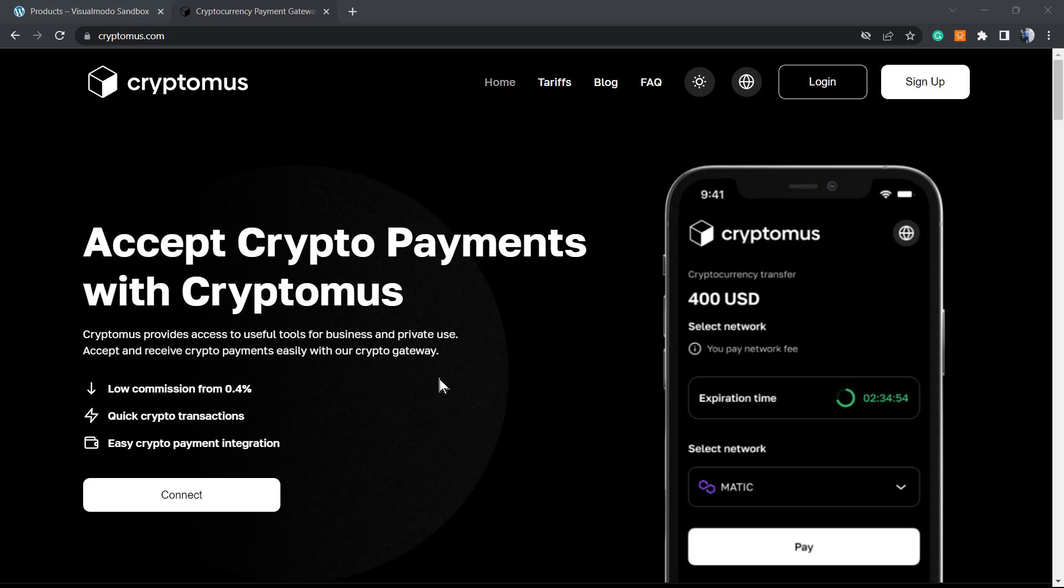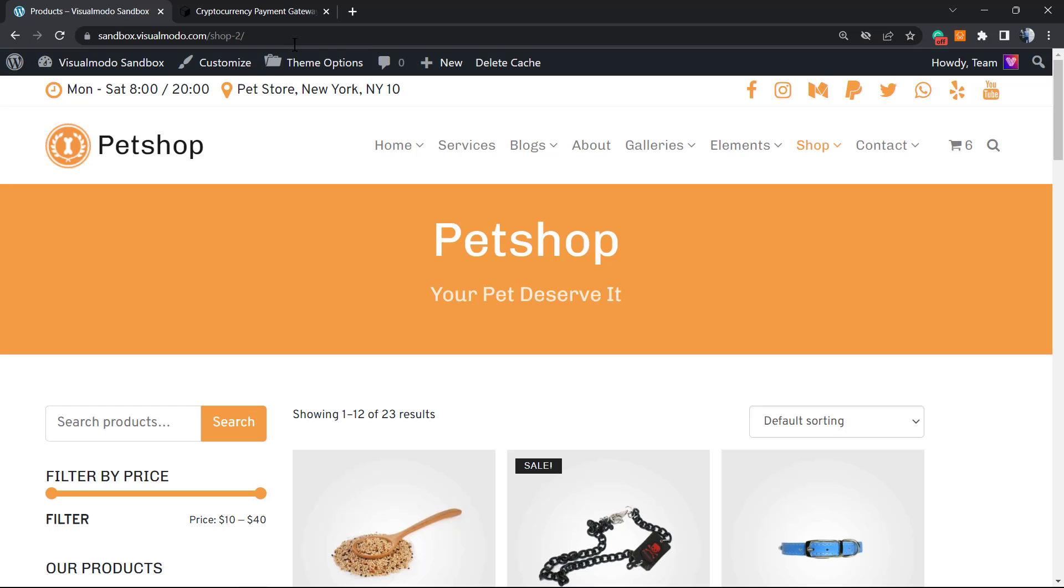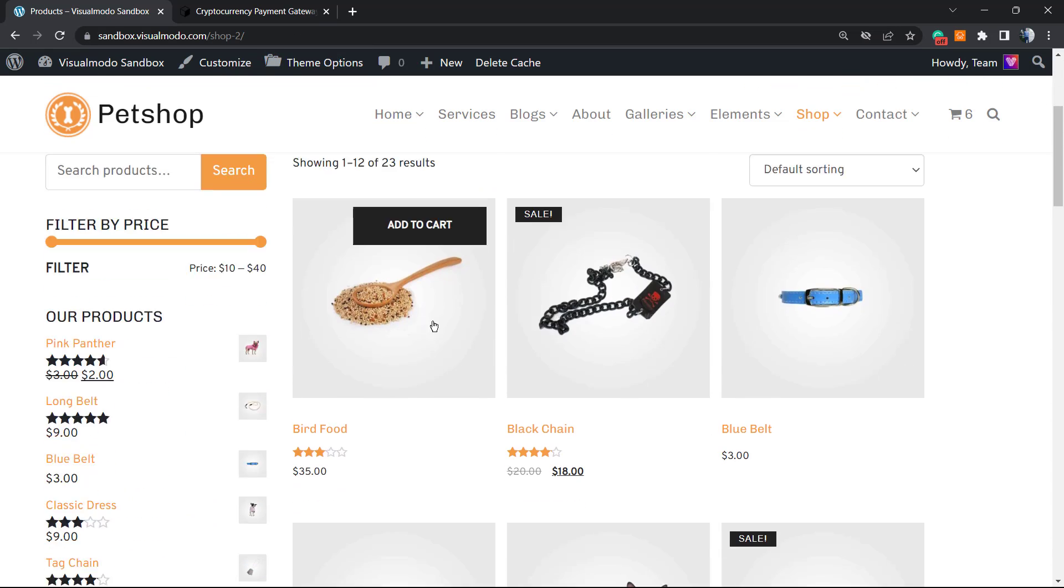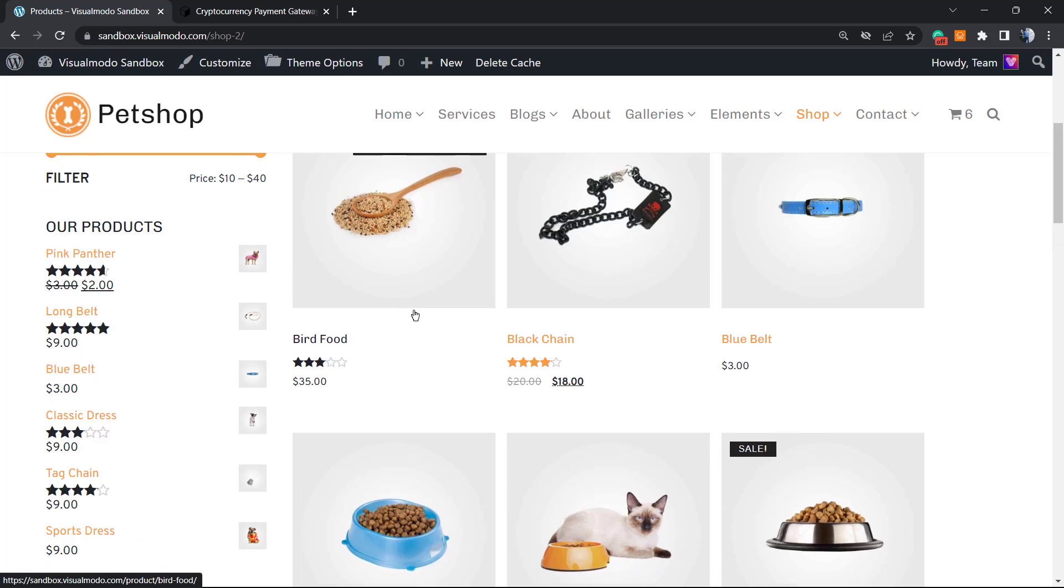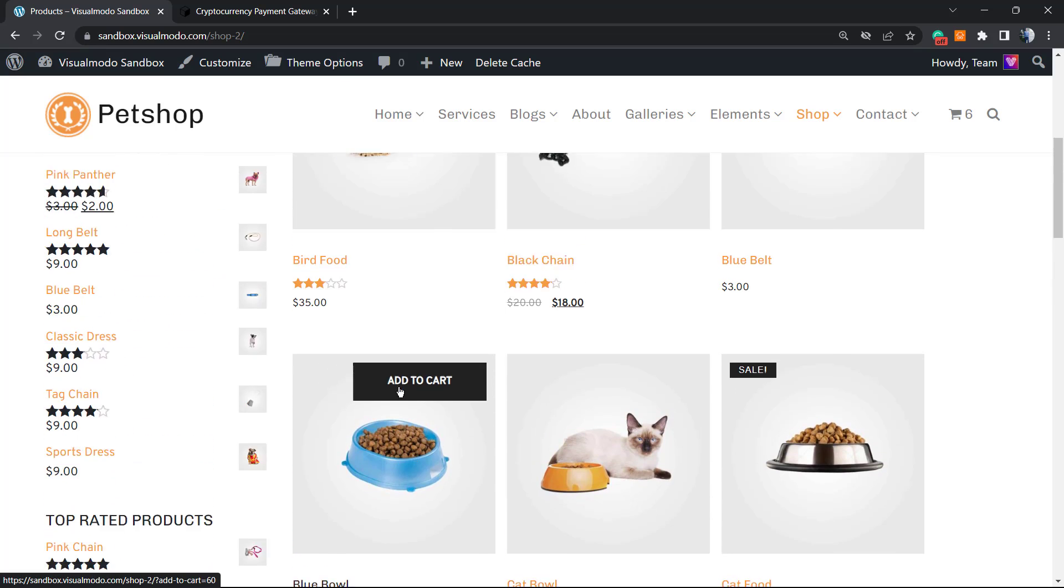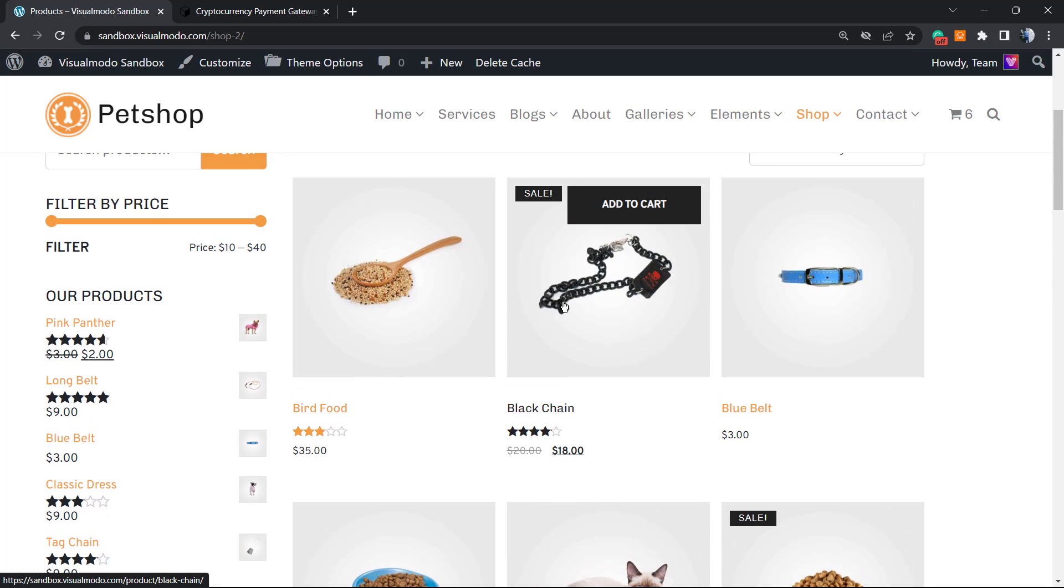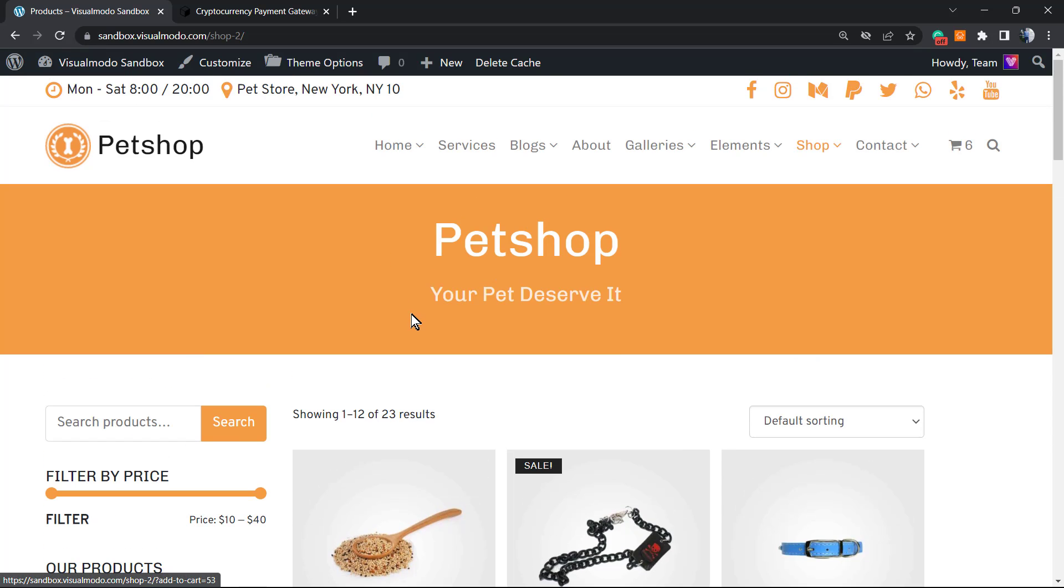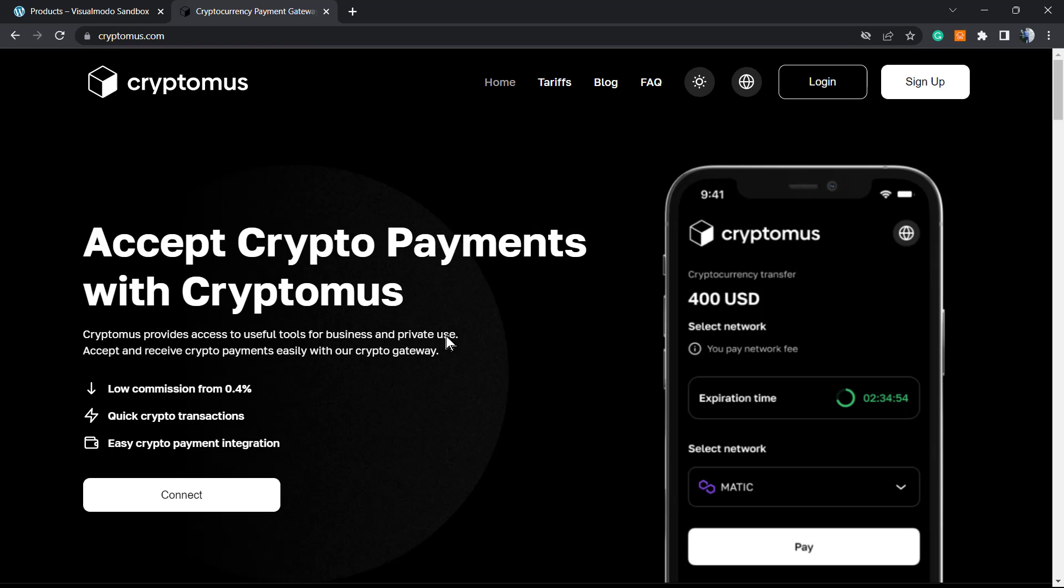We're going to integrate this to our WordPress website, for example this pet shop website, selling products that can be paid using Bitcoin. Before we start, please take a moment to hit the subscribe button, like this video, and share this content. It helps us a lot.